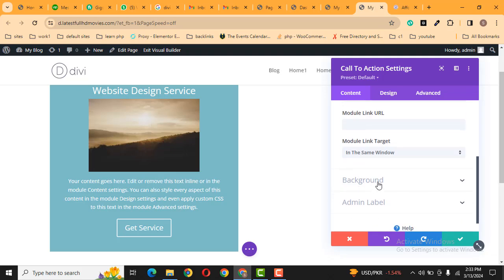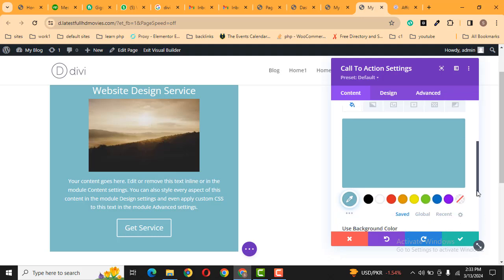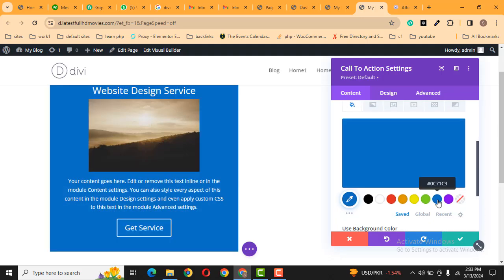And here we can change the background. Now here you can see this is the default background color.